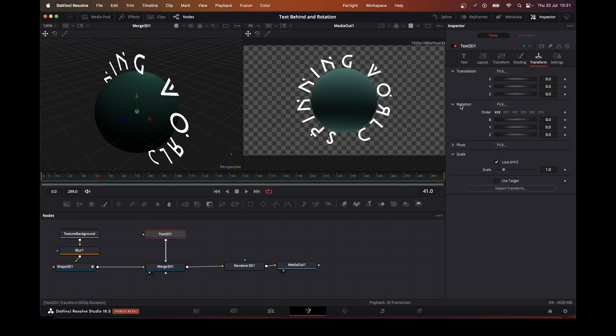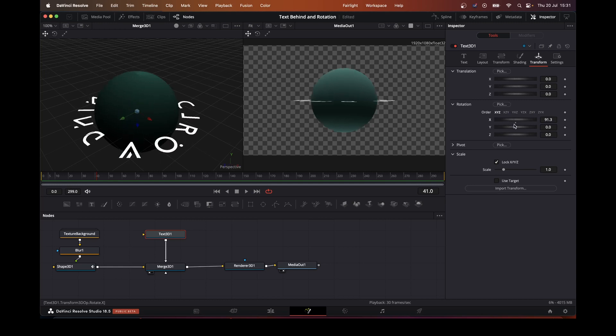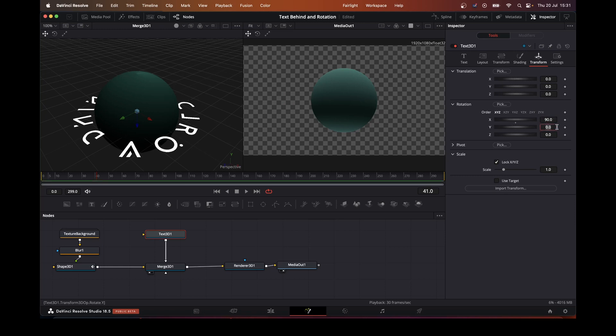So what we want to do is move this. Let's change the rotation, the X. Make sure it's 90, so it's perfectly flat. At this point, as you can see, there's nothing showing.